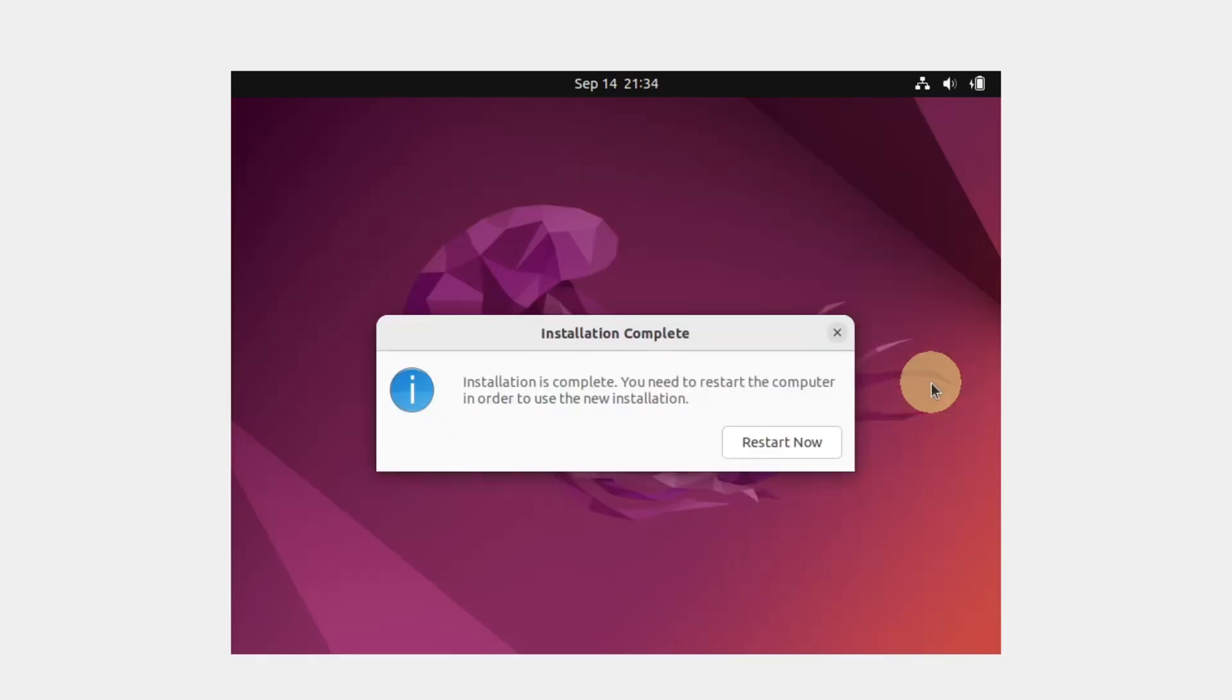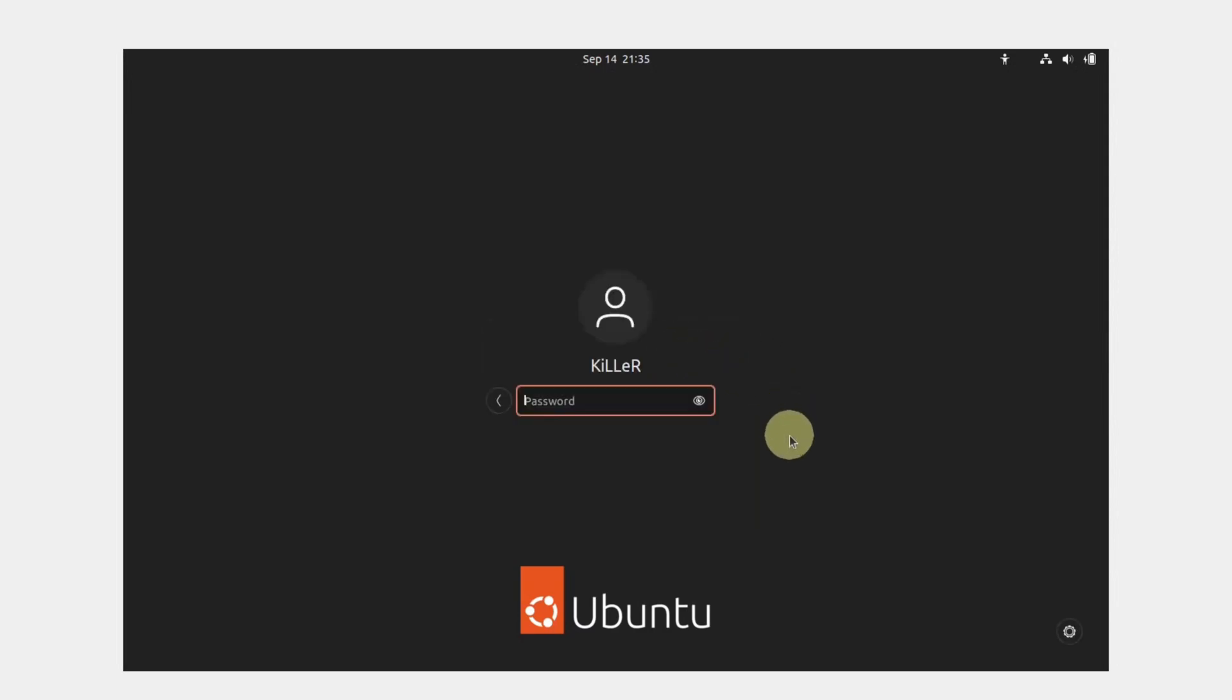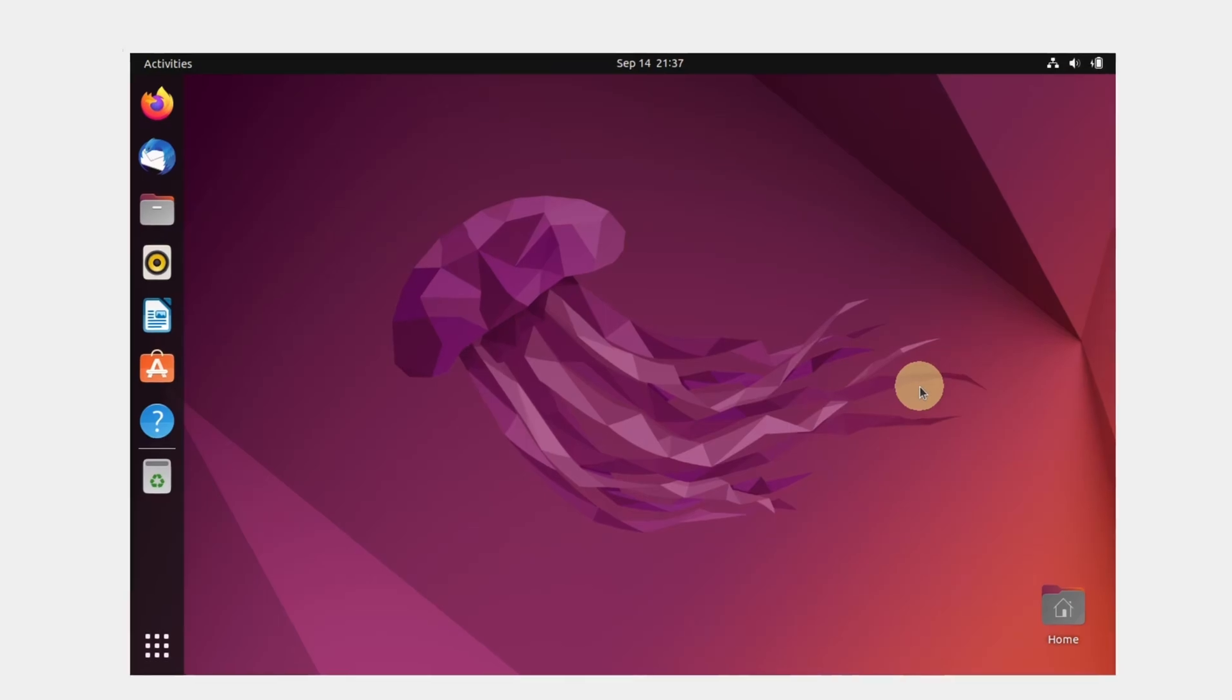Click on restart now. Now login to the account and provide the password that we created earlier. There we go. We have successfully installed Ubuntu in our VirtualBox. Now let's see how we can maximize this screen.